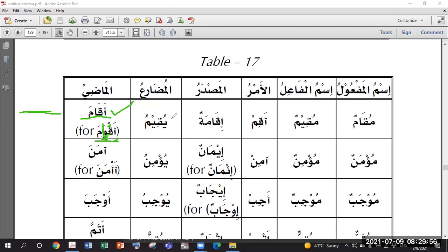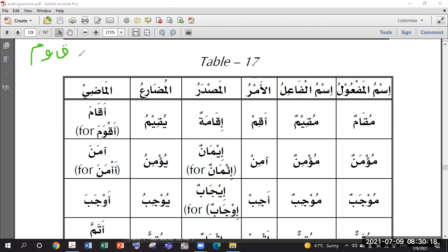Now let someone try Yuqimu - it will help us to practice. The root word is Qaf-Waw-Mim. Put it on the Fi'l Mudare pattern Yuf'ilu - it will be Yuqwimu. Now treat the weak letter Waw: we see the haraka which is Kasra, move the Kasra to the previous letter. The Waw is removed, and the compatible harf illat with Kasra is Ya, so it becomes Yuqimu.